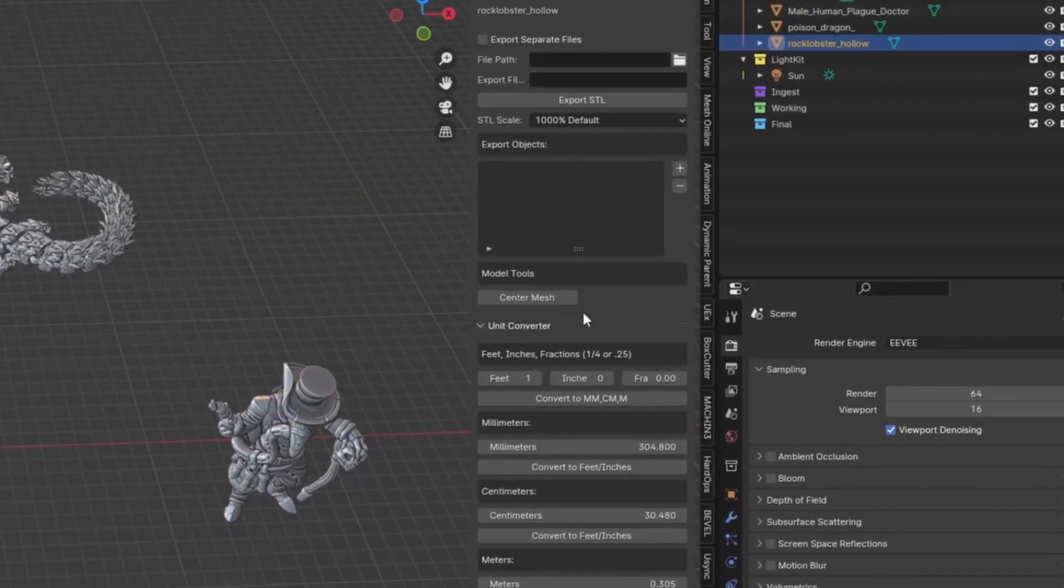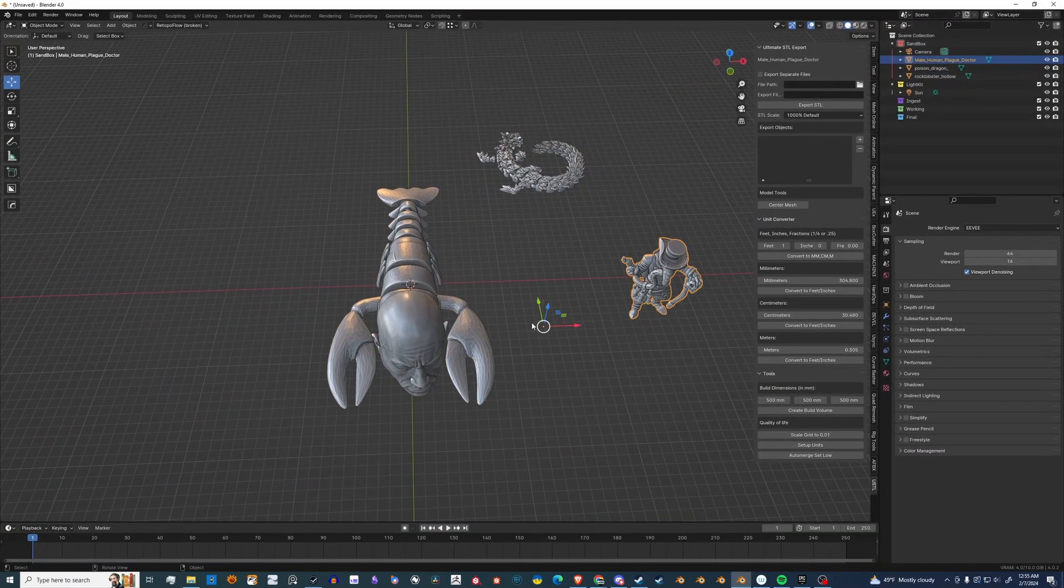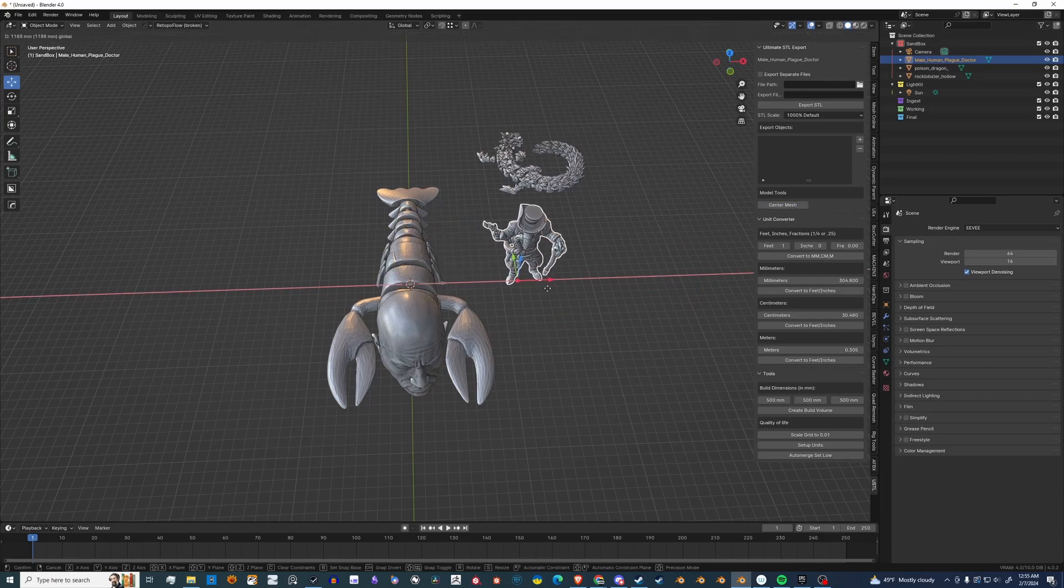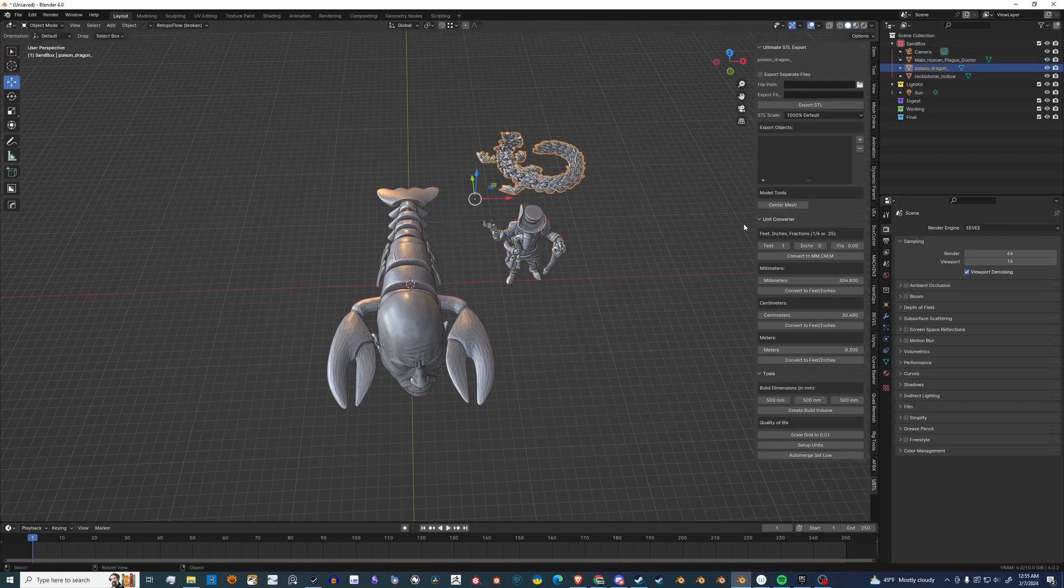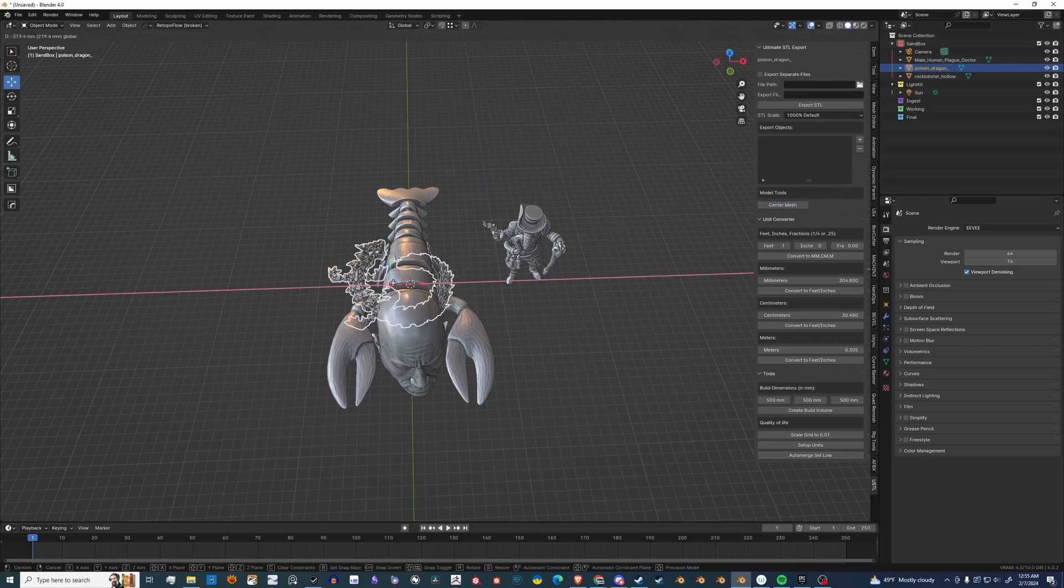Let's go to the Ultimate STL Exporter. I have a nice button called Center Mesh. You'll see here the pivot is off. Let's hit that. As you can see, it centers the object and also places it on the floor. Very handy for placement later.